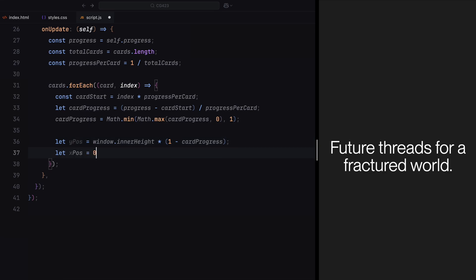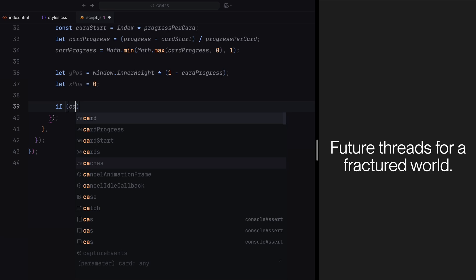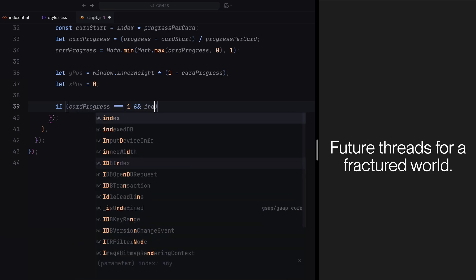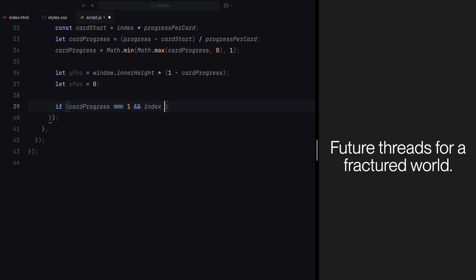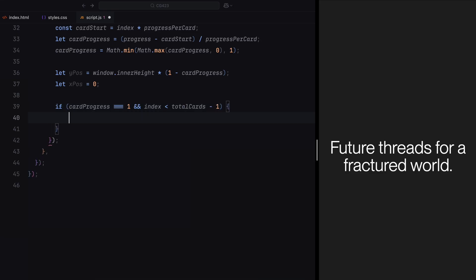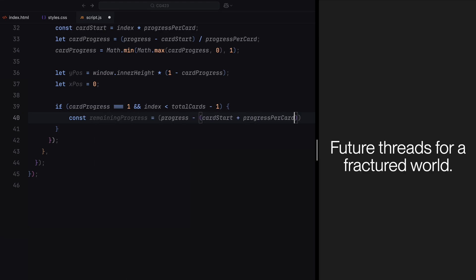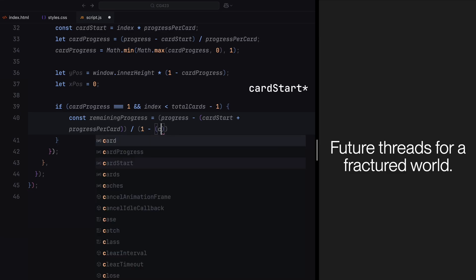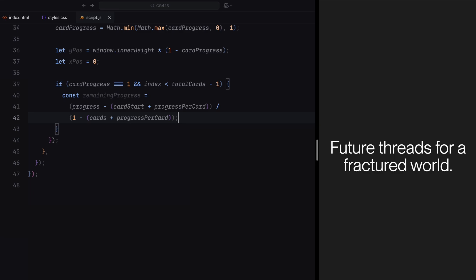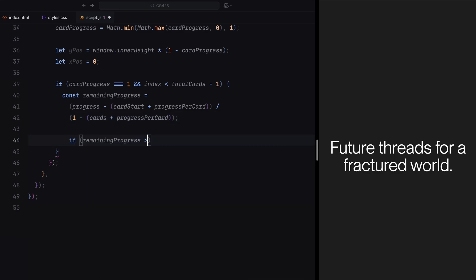Next, we handle the behavior of the cards once they are fully visible and the scroll progresses further. To do this, we check if the card progress is equal to 1, meaning the card's main animation is complete, and whether it's not the last card in the sequence. If both conditions are true, we calculate how much additional progress has been made beyond the card's allocated timeline. We'll calculate this extra progress using remaining progress, which measures how far the scroll has advanced beyond the point where the current card is fully visible. If remaining progress is greater than 0, it means the card is ready to shift slightly out of its original position to make space for the next card.